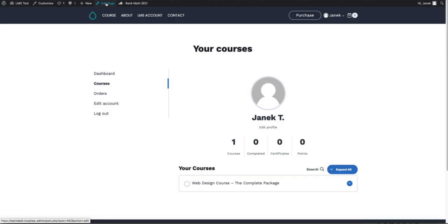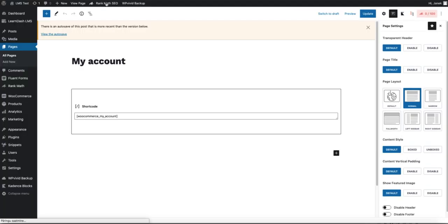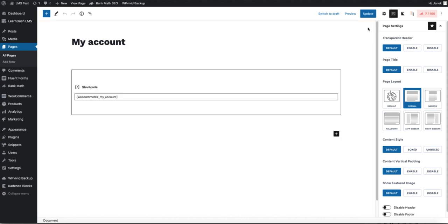But short overview. Open your my account page. Now it depends on your theme what you can do, but I'm using the Cadence theme, which is awesome.